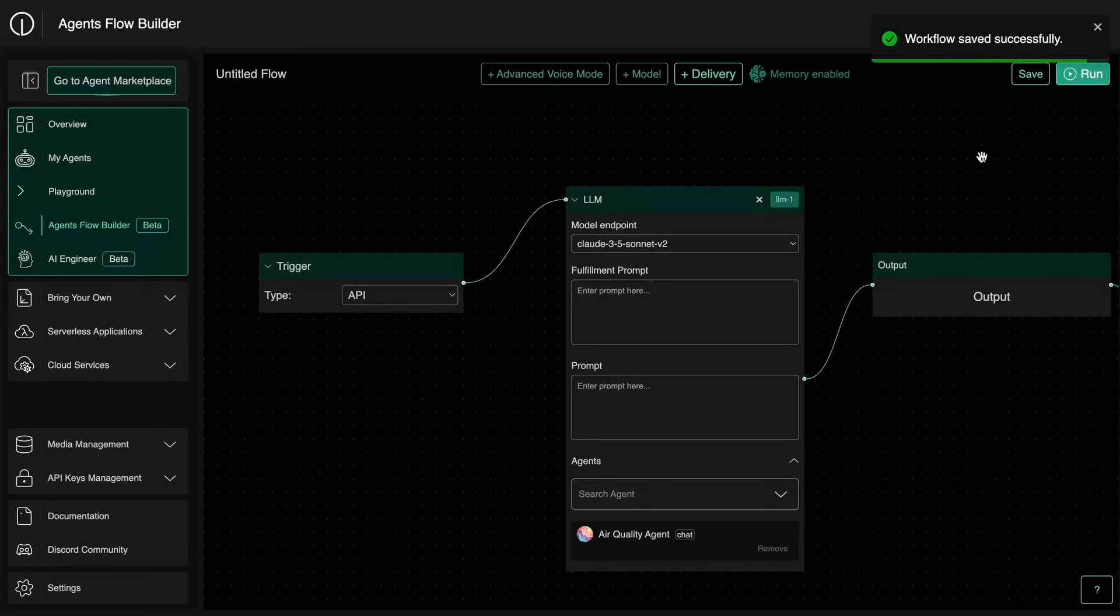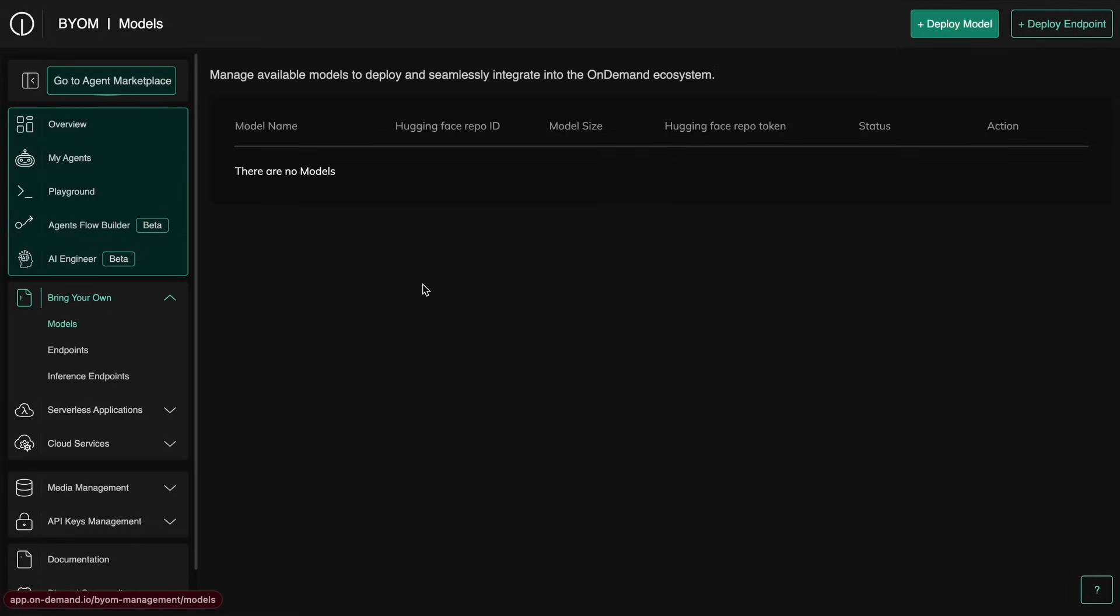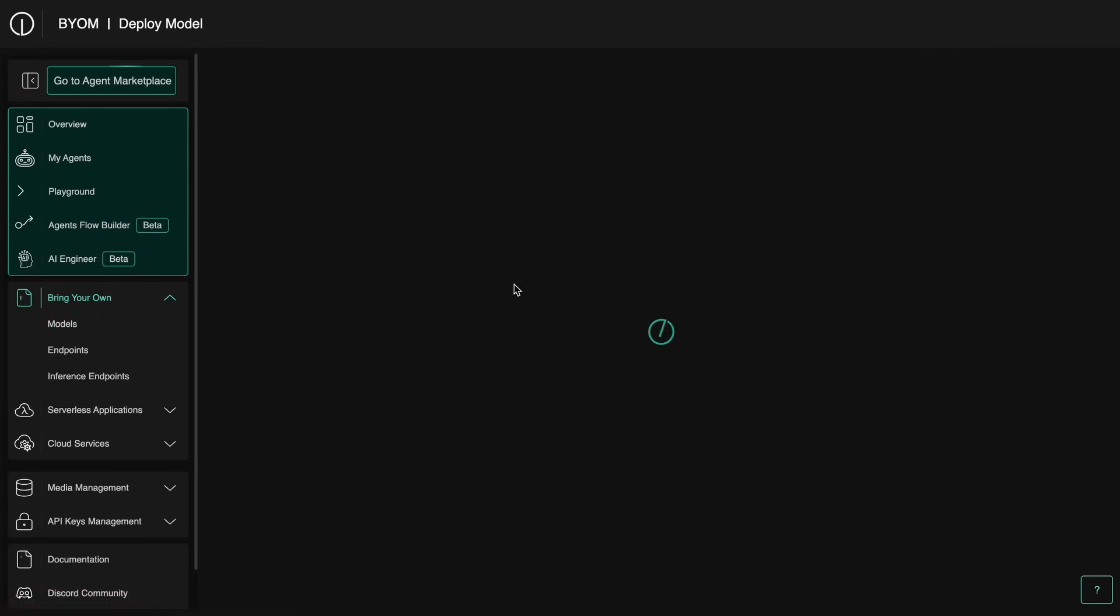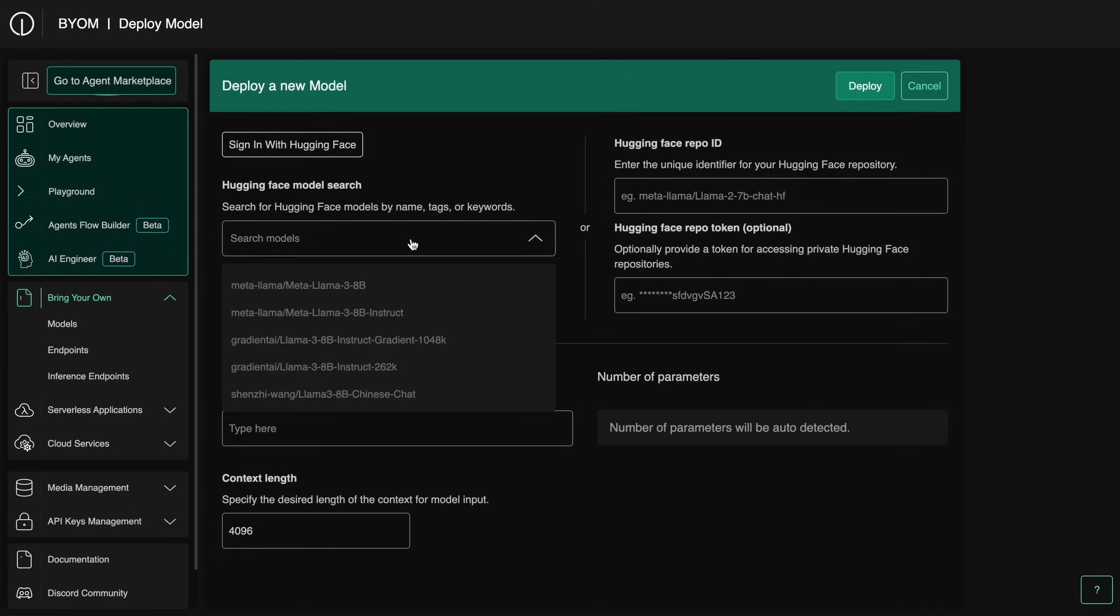You also have the bring your own model section where you can bring in any custom model rights from Hugging Face and use that, which is pretty great for more customization to your workflows.